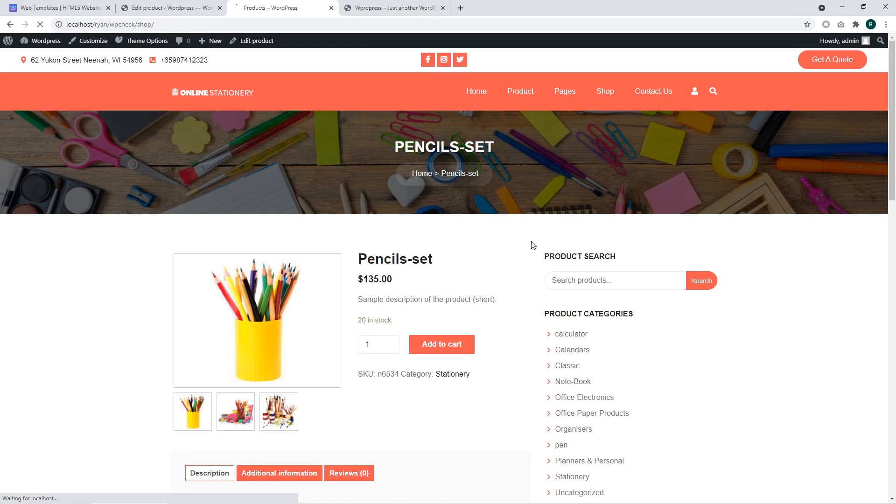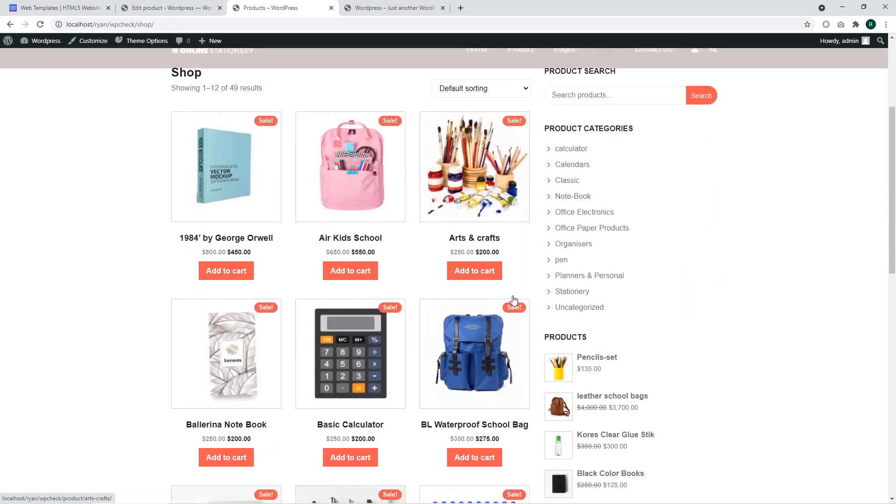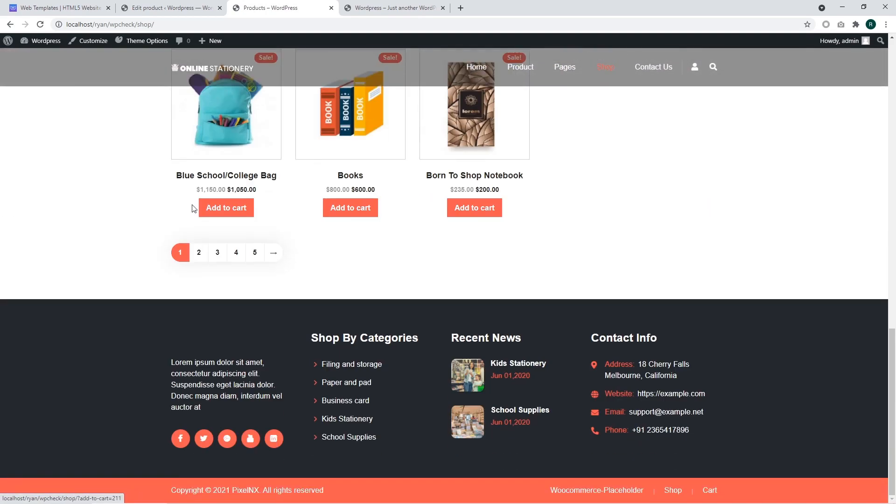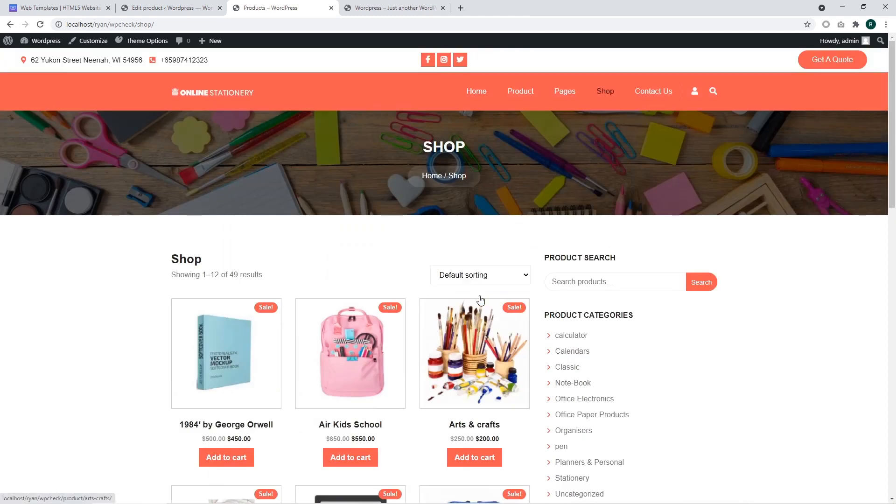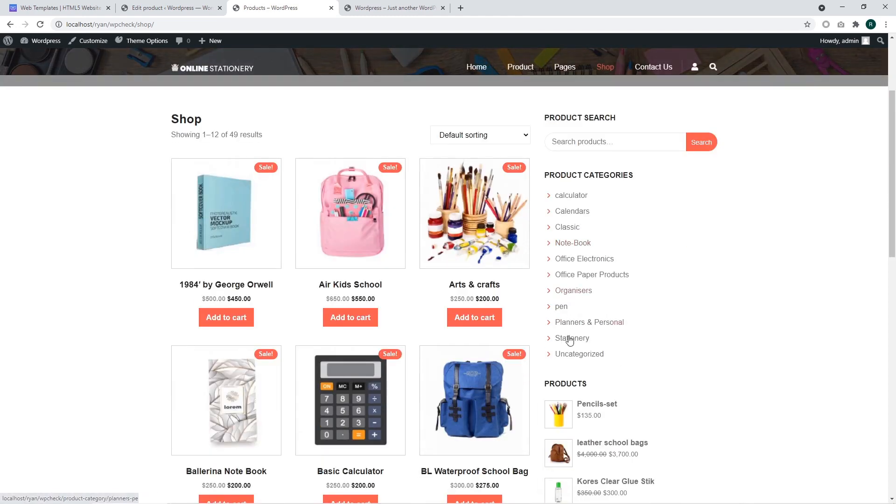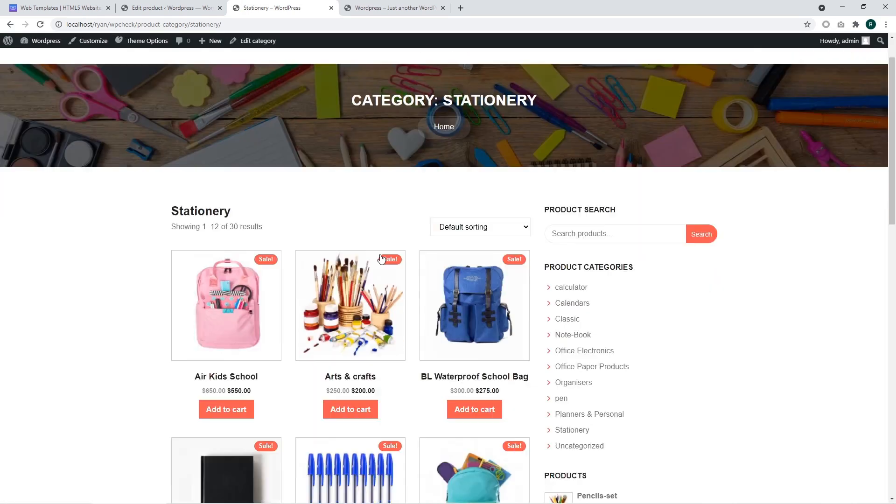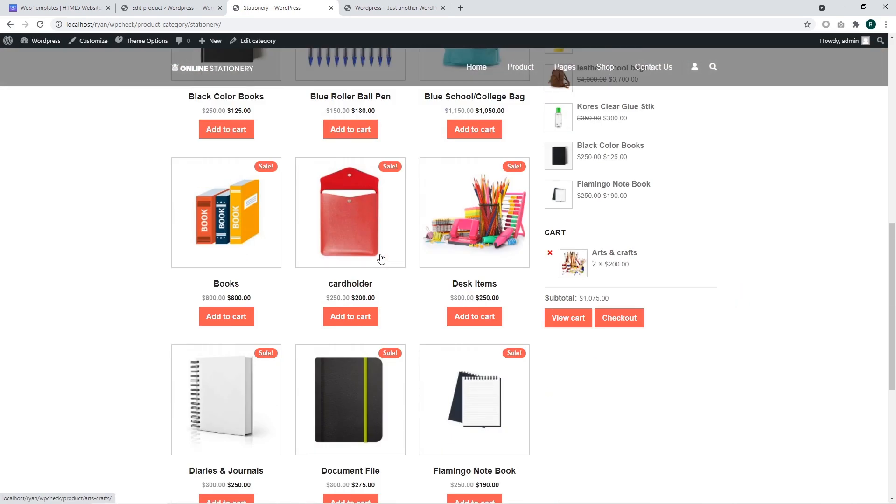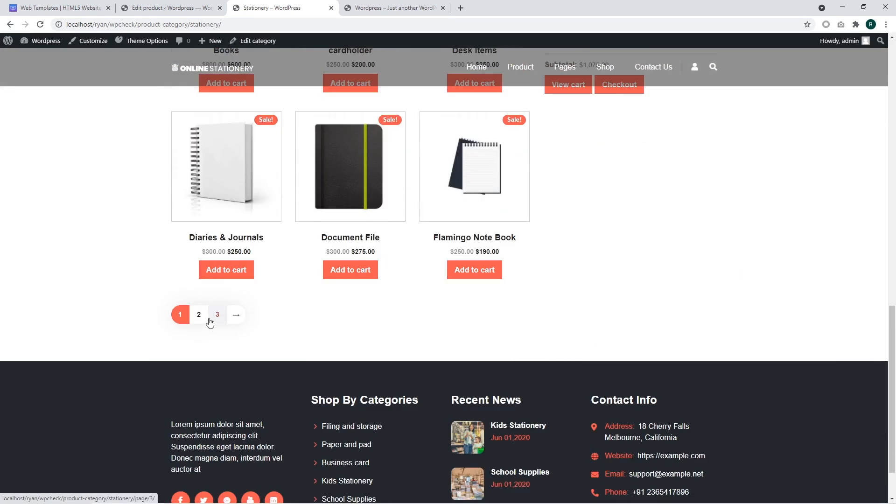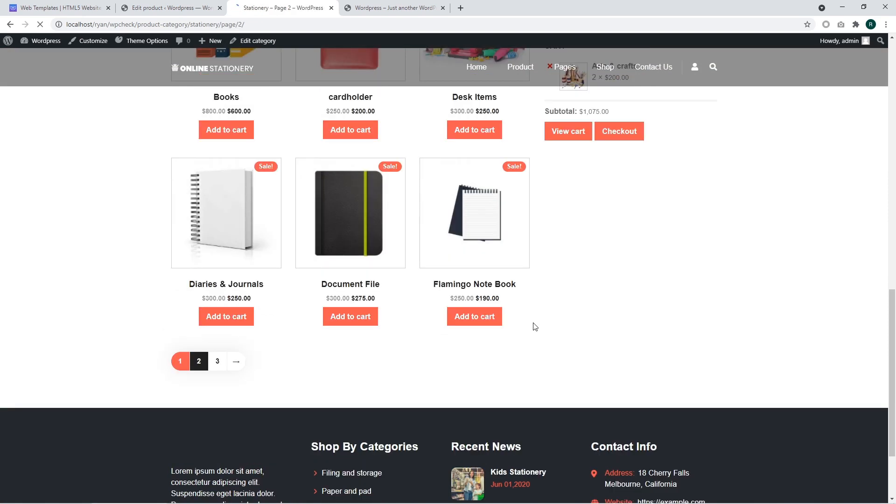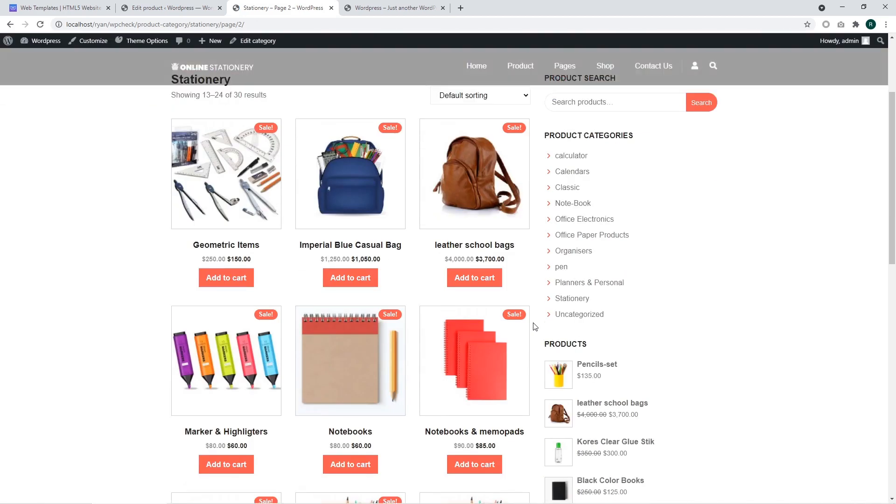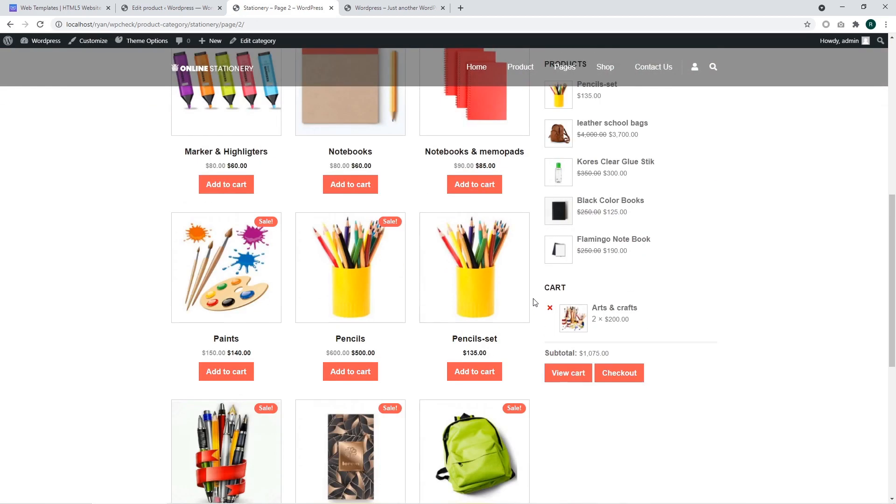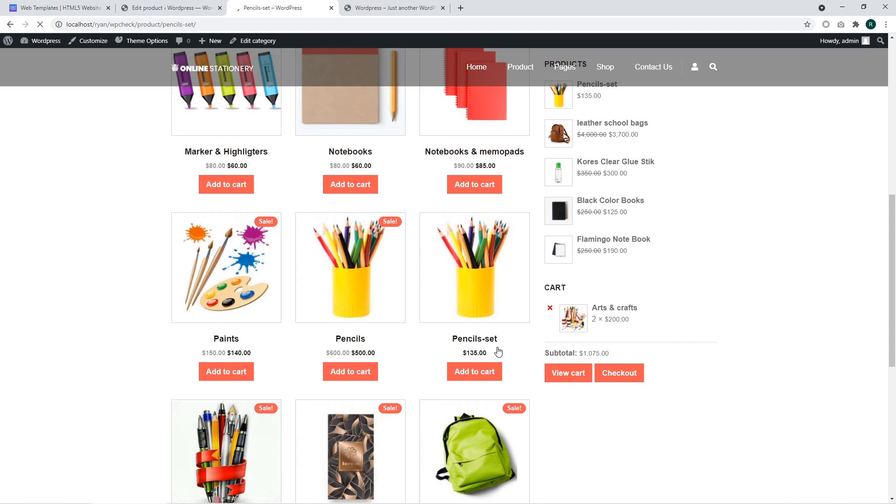Let's go to the shop page and locate our product. The shop page has all the products. And we are going to select the stationery category with our products. The page is loaded, we are scrolling through to the page 2. This is our product, we have located it in our stationery category.